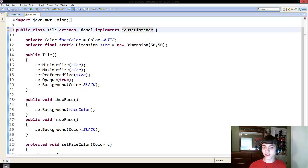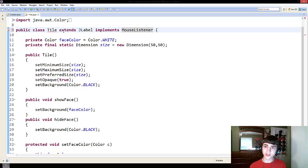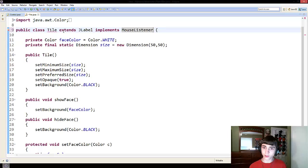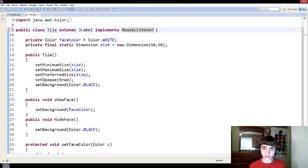So when you implement something, it's kind of like extending something, except you can implement multiple things, but you can only extend one thing.